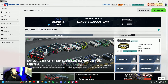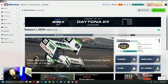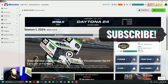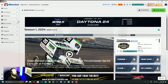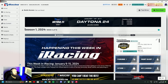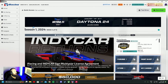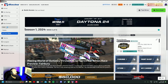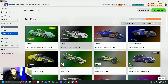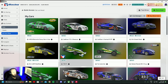G'day guys, Big Mick here. Just a quick video today on how I paint my cars using Paint Builder, which is the paid application on Trading Paints. So what we'll do is we'll open up iRacing first, go to My Content, Cars, and we'll find a car to paint.